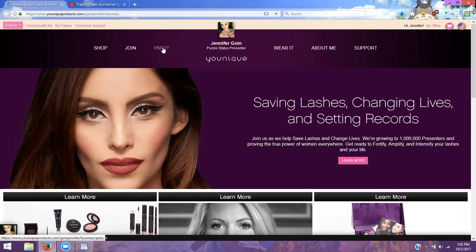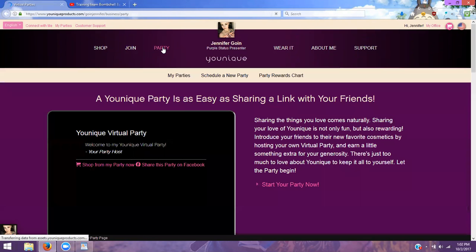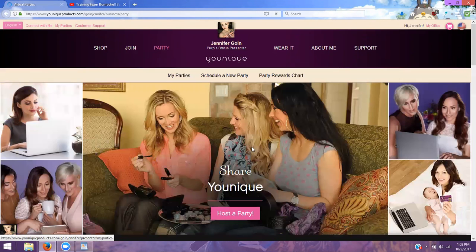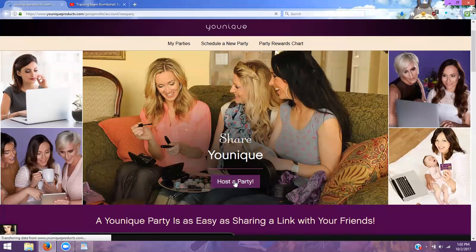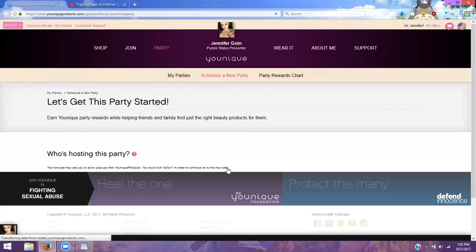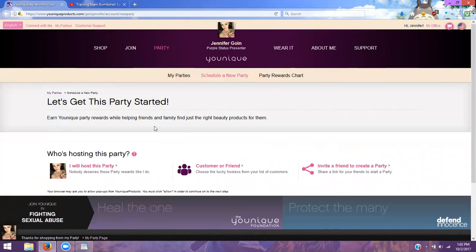So what you're going to do is you're going to click Party, and then you're going to click Host a Party. To avoid confusion, this is for you only if you want to set up your own party link — I have another training on that within Bombshell Babes Launch Strong and on my YouTube. But for the sake of this video, we are going to do customer or friend.